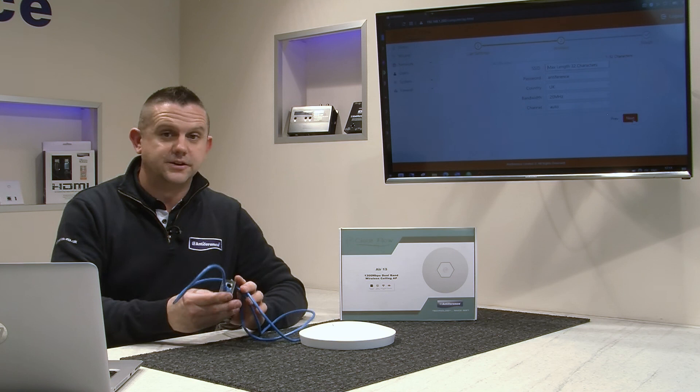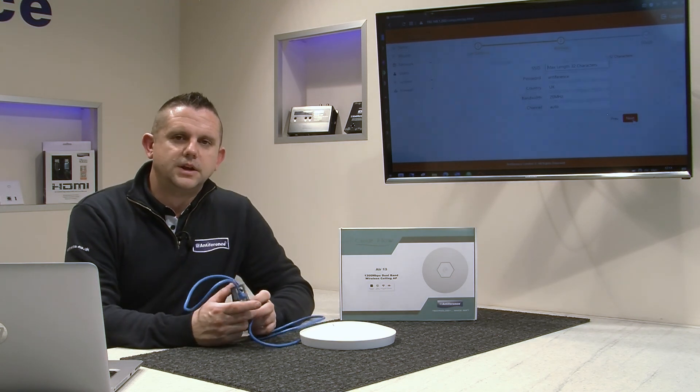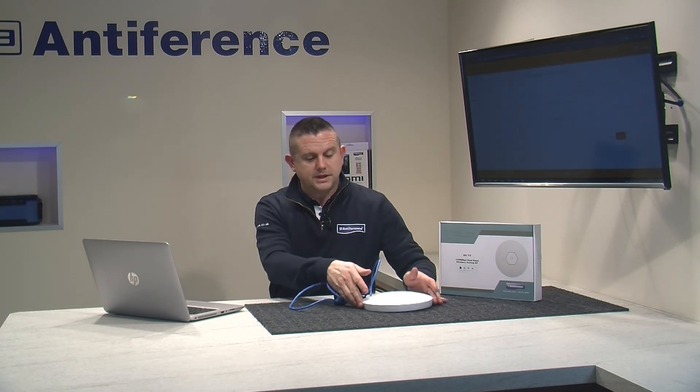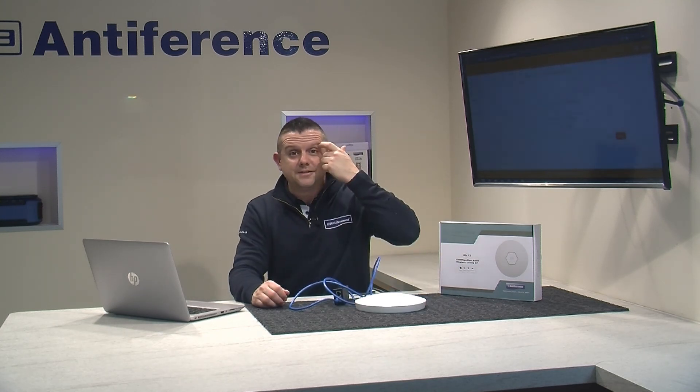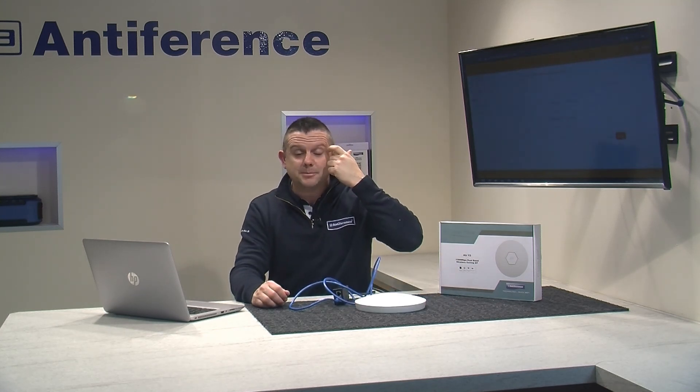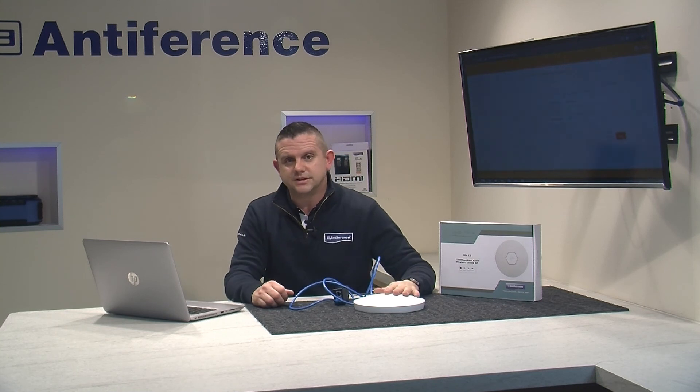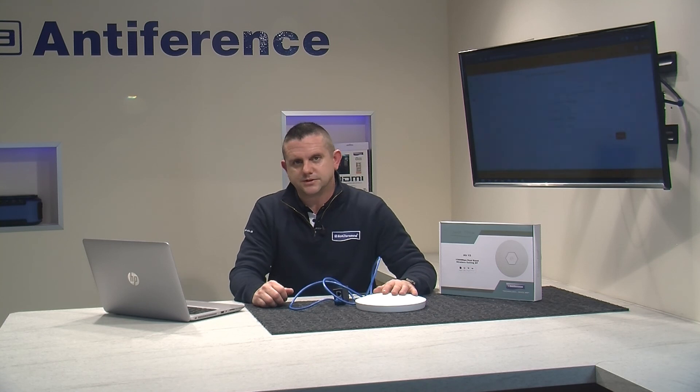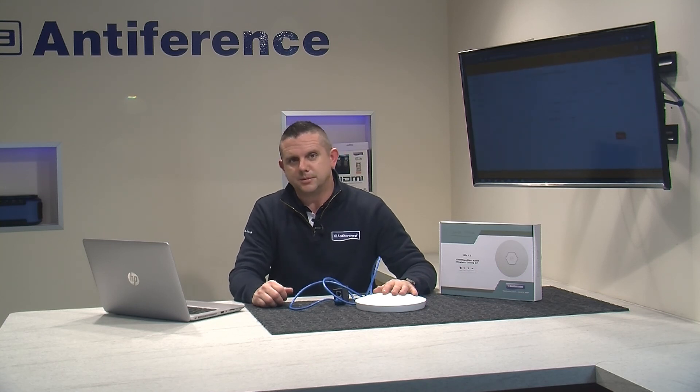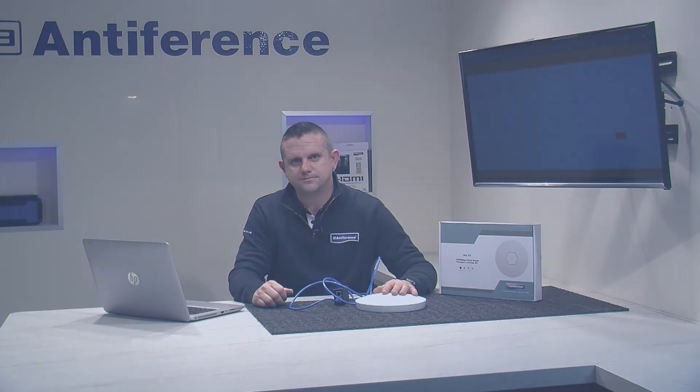That's simply how you program an AP for the Air 13 in the Clearflow range. There are other videos on this range on our YouTube channel, so do check them out. There's more information on the product specifics on our website, www.antiference.co.uk. Thanks for watching.